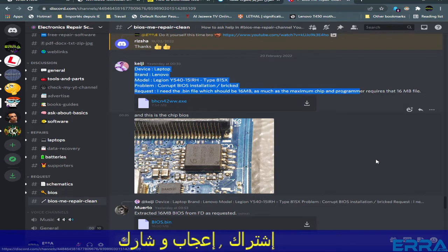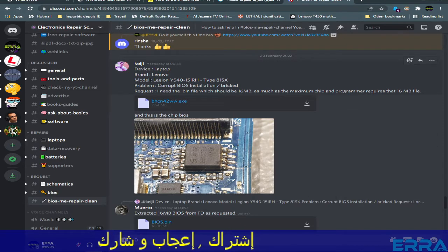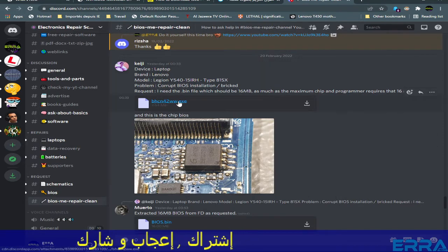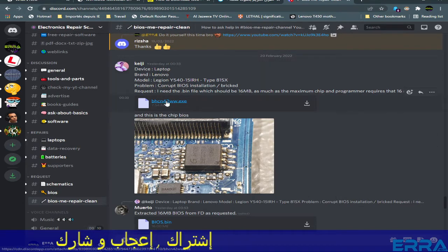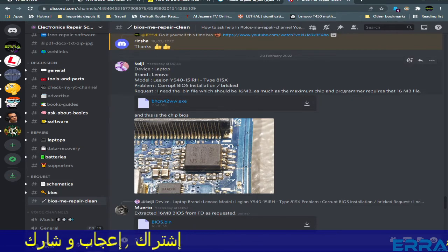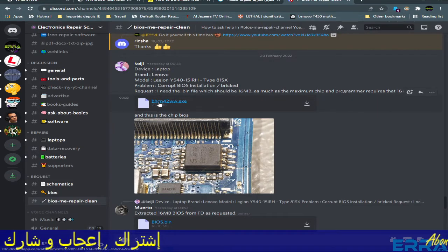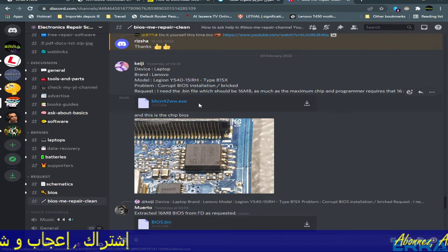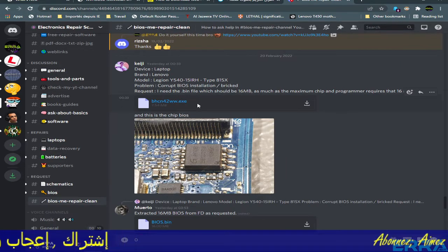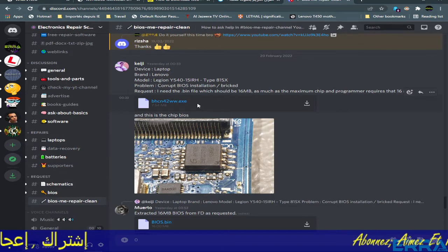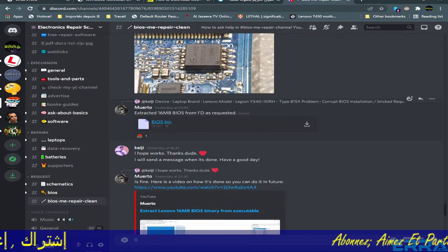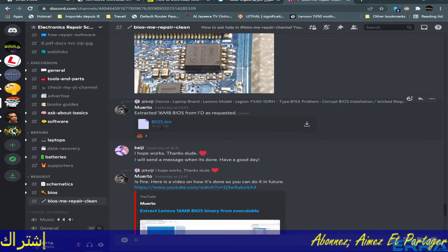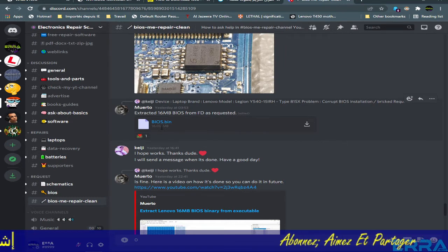The guy here requests a bin file to be extracted from this executable file. It's a Lenovo BIOS executable update file downloaded from Lenovo support, and this guy has already extracted the binary file from it.